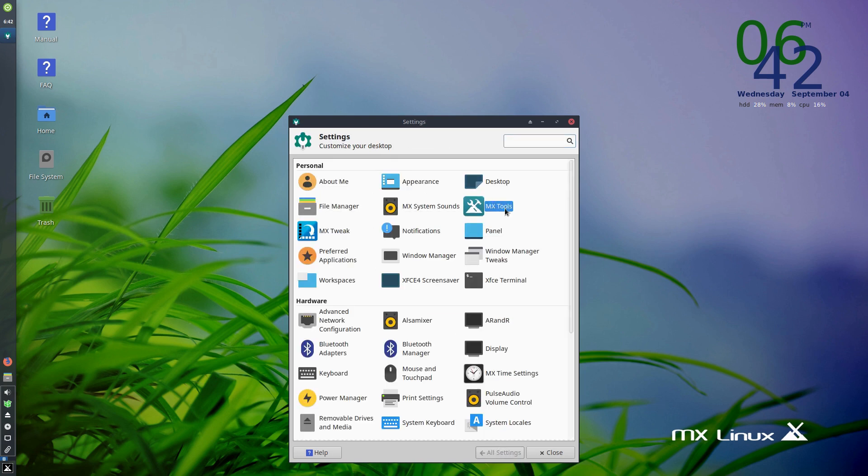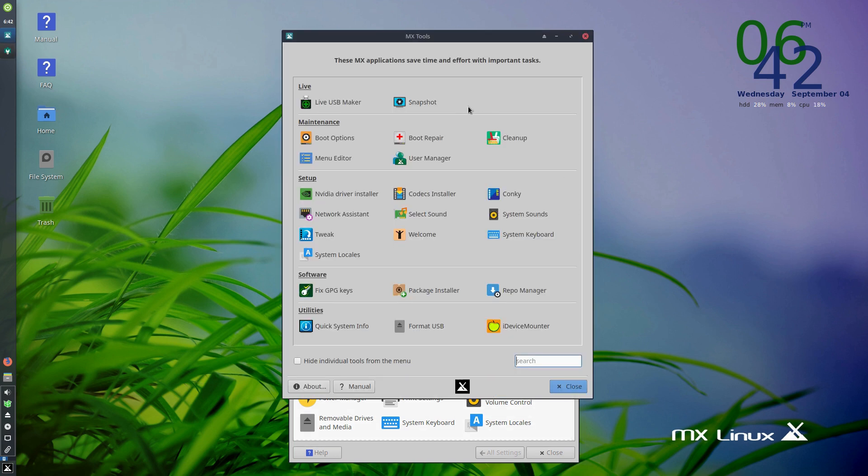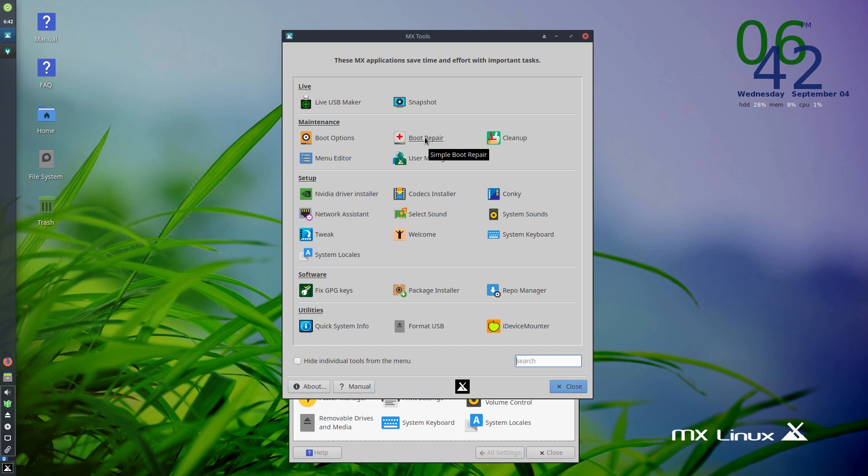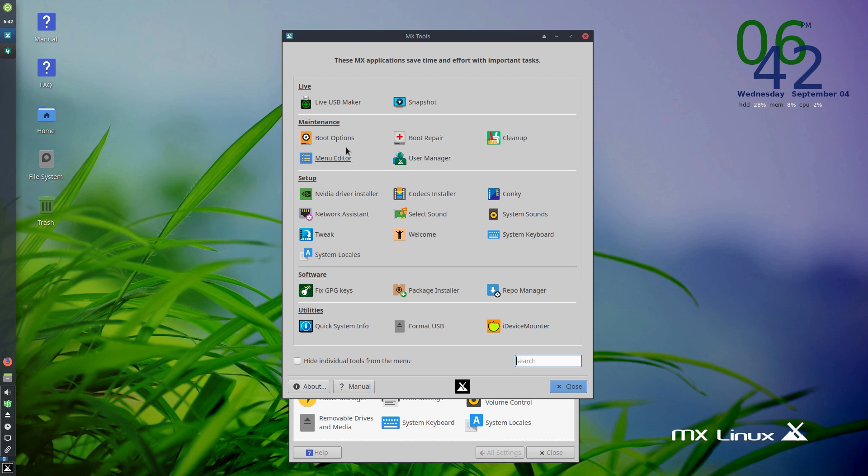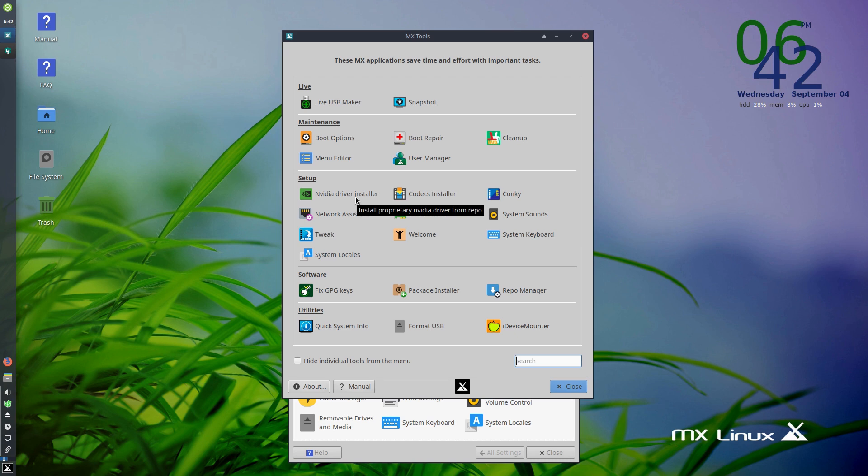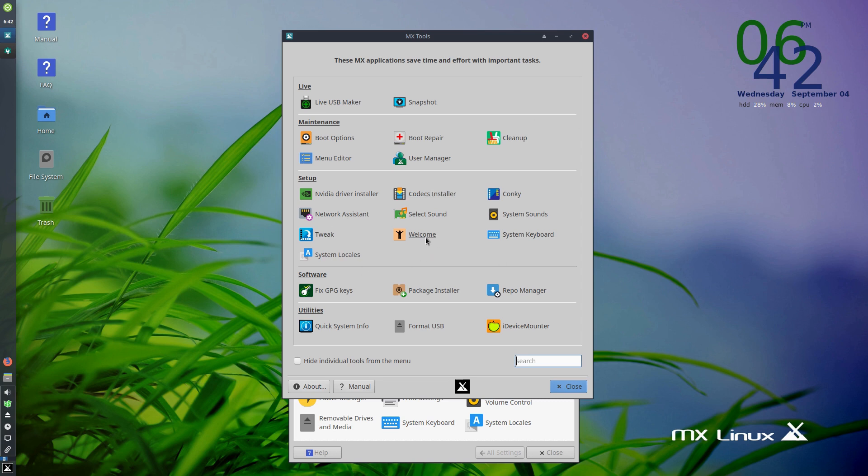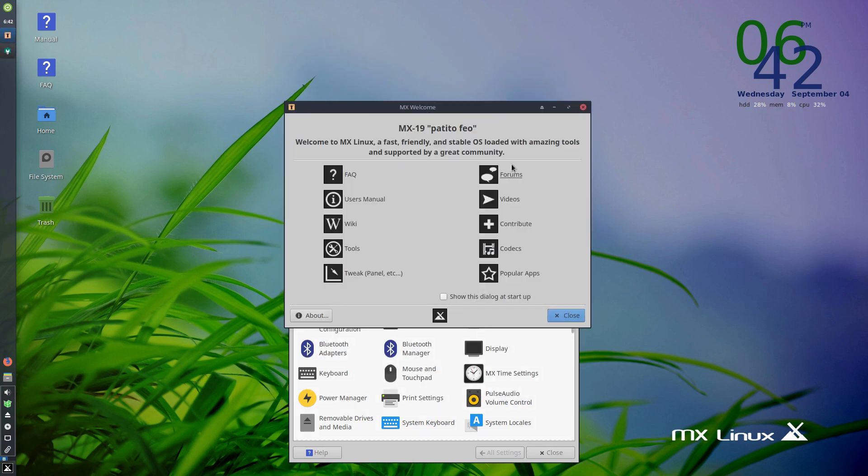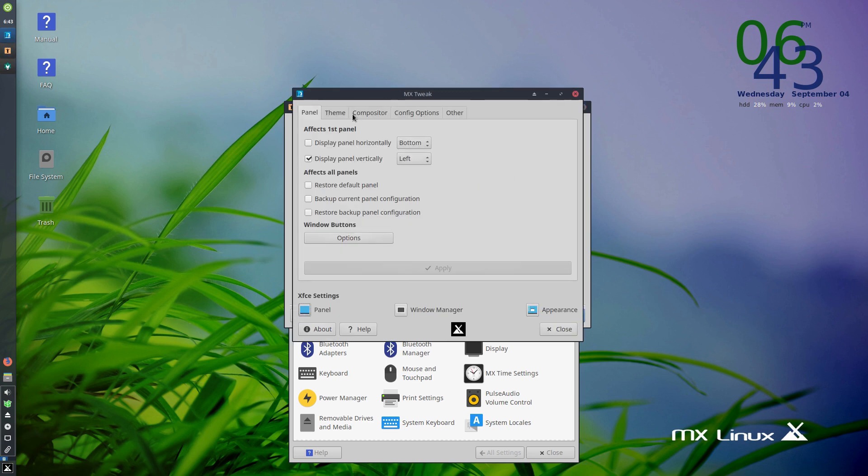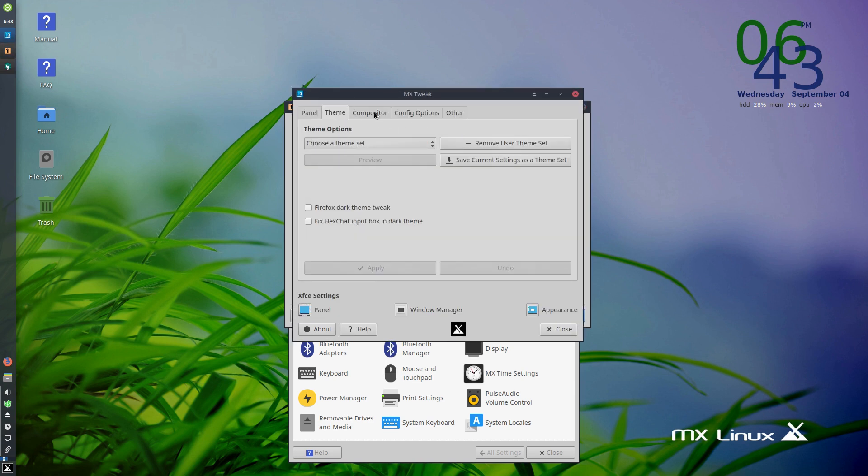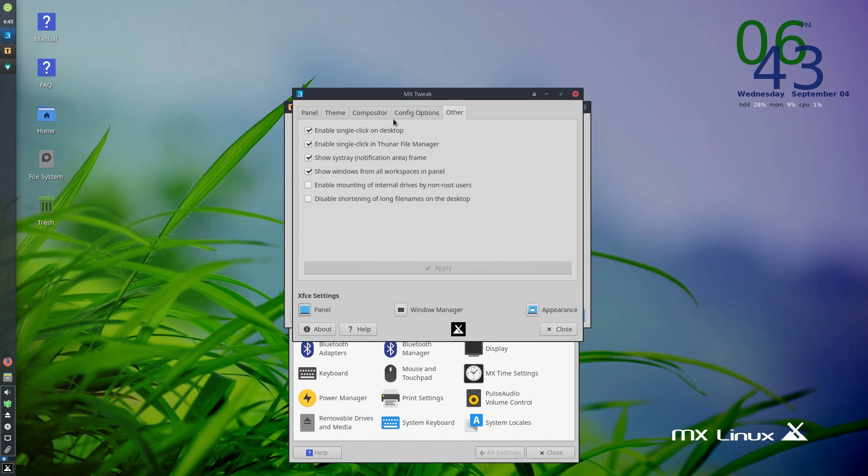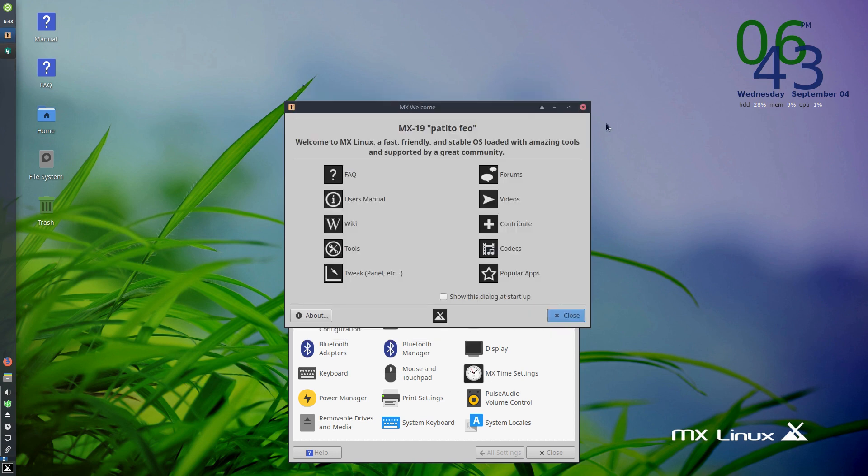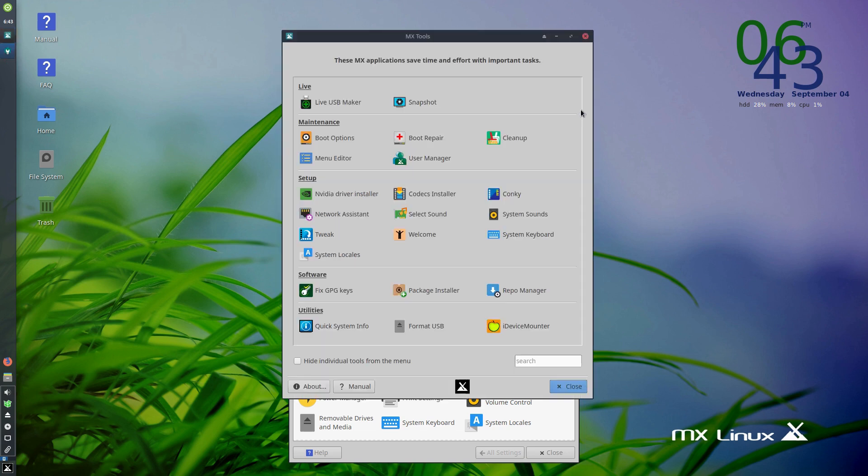As far as your MX tools, when you click on this, these are all of those individual tools that you have in the system. One of the things that makes this an excellent system is we have boot repair. If your computer goes a bit crazy and you need to fix the boot, you can do that. Cleanup removes those old files - it's basically running CCleaner on your old Windows computer. Boot options to adjust your startup. If you have NVIDIA drivers, you can install those. There's another place where those codecs are at. Just a lot of different tools over here. There is a welcome screen.